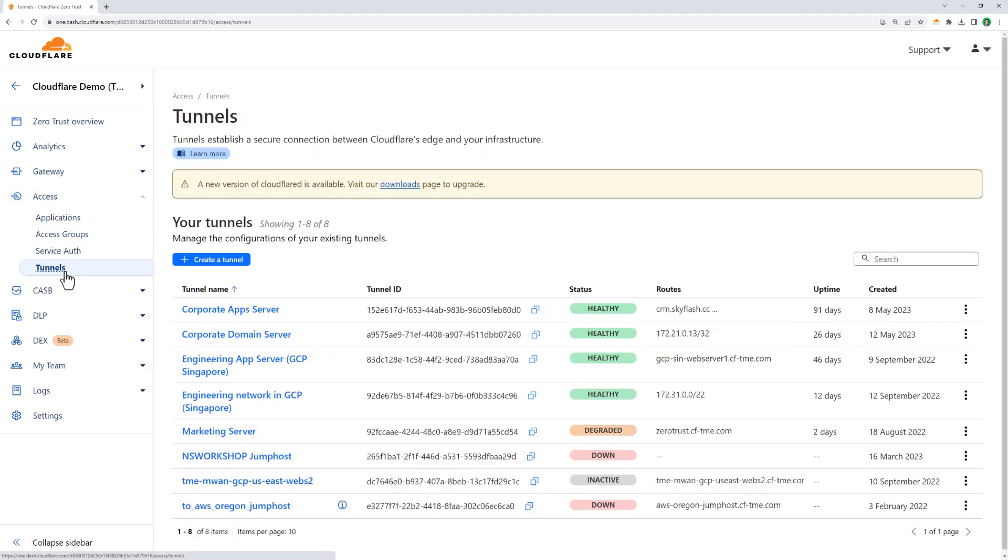When you onboard applications to Cloudflare, you'll use our application connector, Cloudflare Tunnel, to proxy traffic from the origin server to our edge, essentially turning Cloudflare into your new corporate network. Let's take a look at application setup, starting with Cloudflare Tunnel.